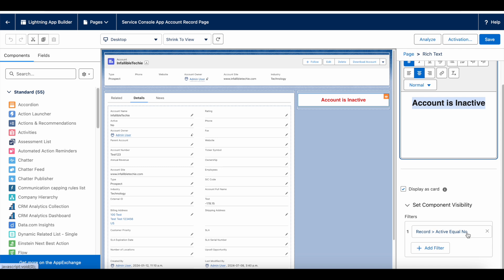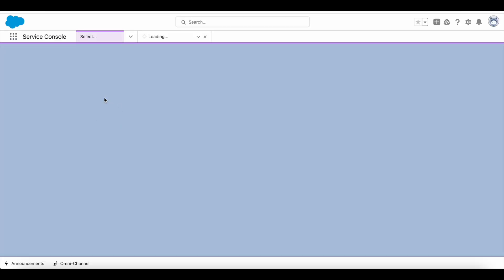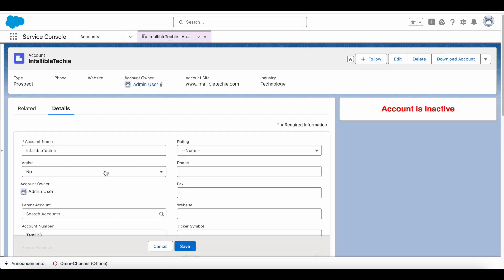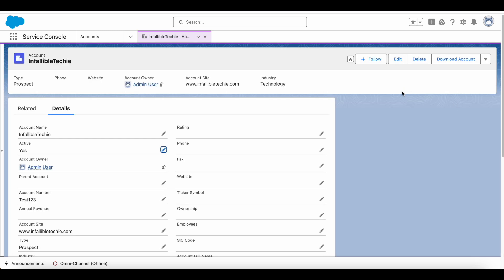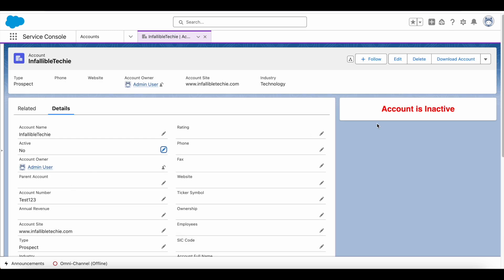If I set the account to Active Yes, it will not display the message. It will display this message only when the Active value is No. So we can make use of Rich Text and in the Rich Text component we can use the Component Visibility